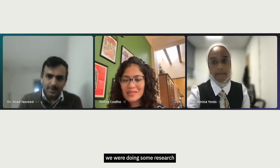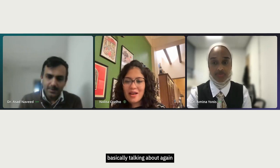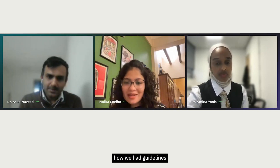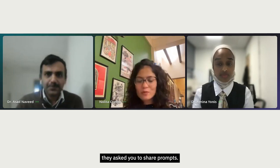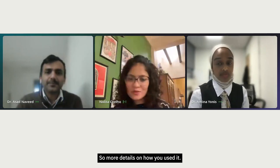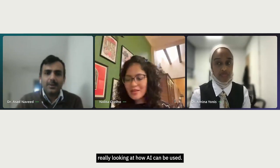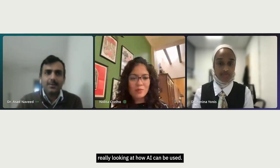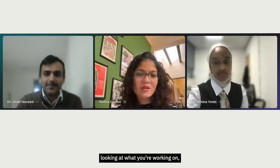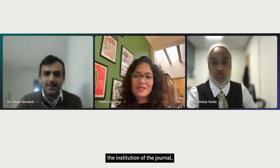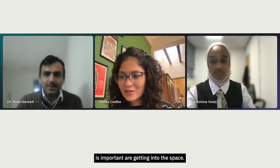The University of Melbourne, for example, has guidelines around what AI can be used for, and even if you do use it, they ask you to share your prompts and details on how you used it. That aspect of transparency is important. Really look at the context — whether it's your institution or a journal — and make sure you understand the guidelines before using AI in your work.